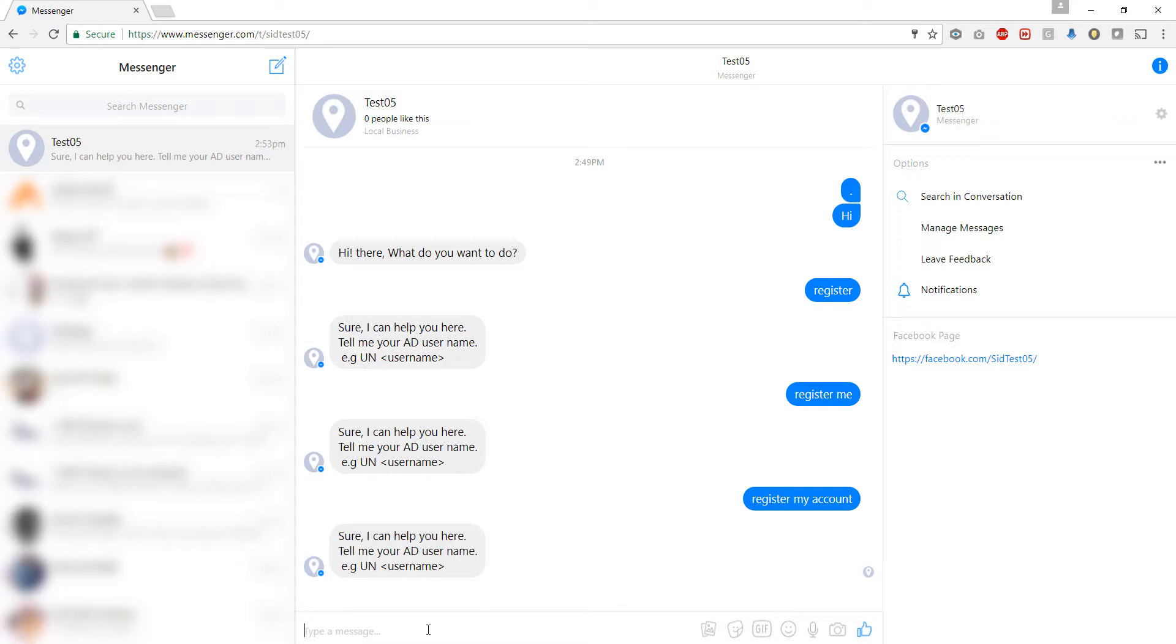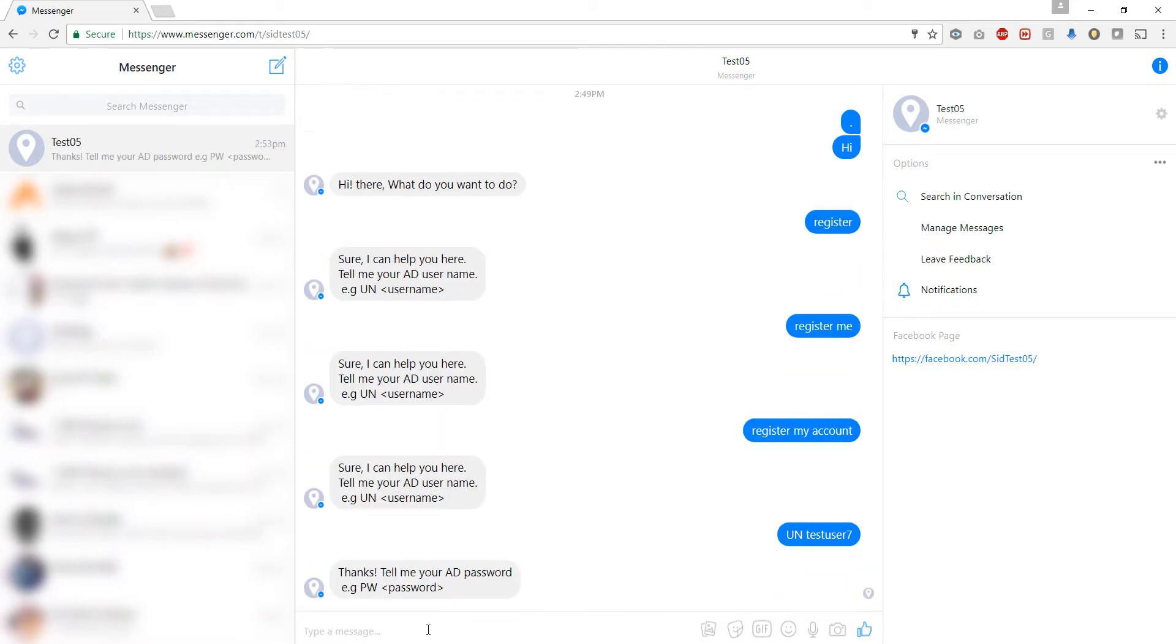Okay so now let us go ahead and register the account as per the template. We have created a demo user here. I'm going to send this message now. So now the bot understood that we are trying to register a user, so now it is asking us for an AD password with its new template.